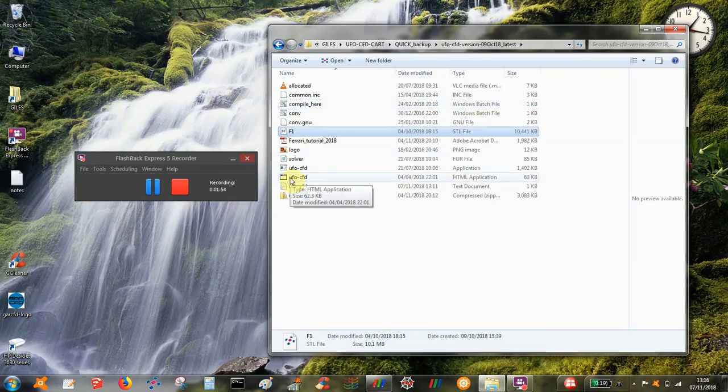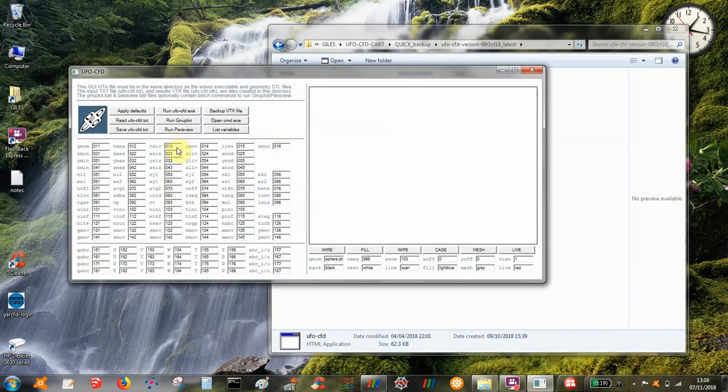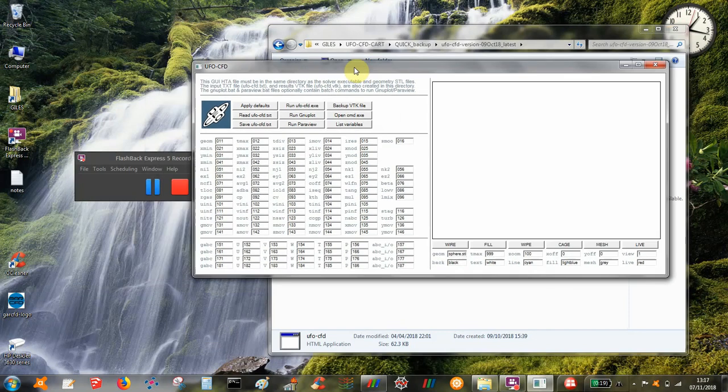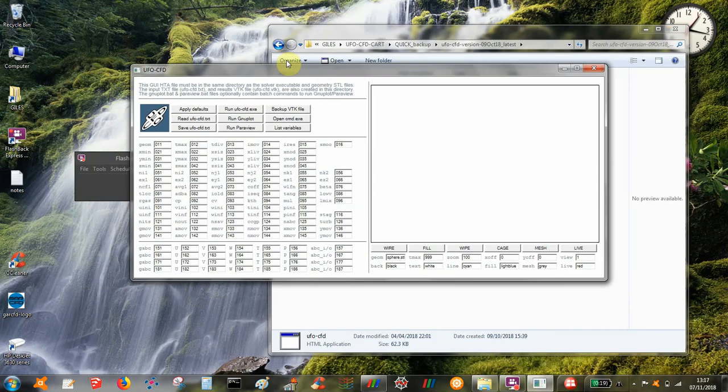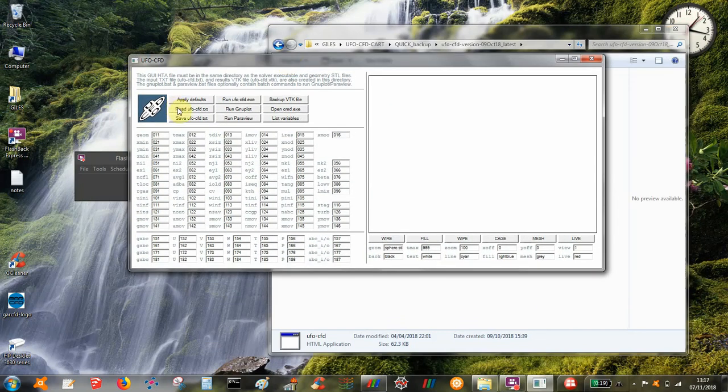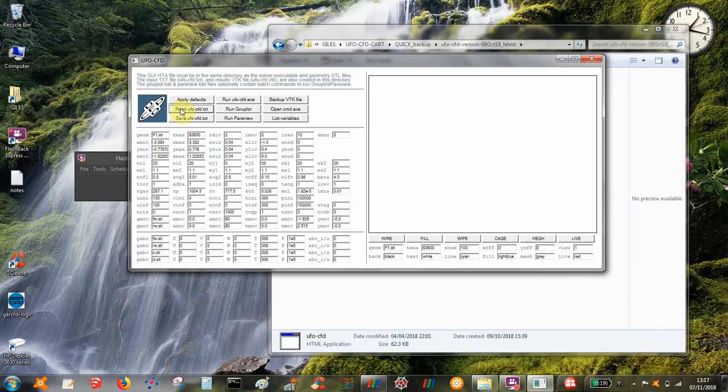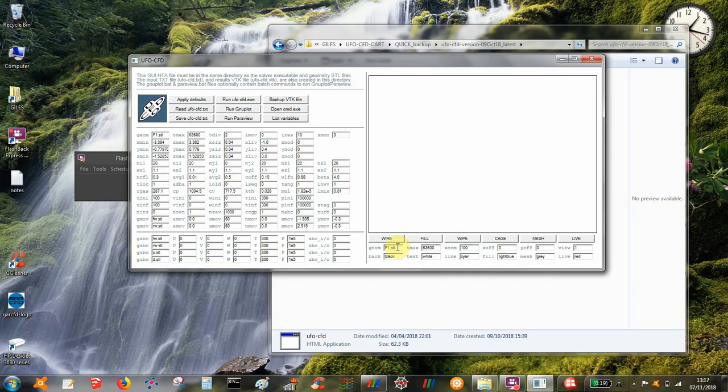Next, once we've got our .stl file we want to run the GUI to help us set up the input file. Initially, we can first of all press read which reads in an existing text file and it's already set up for this F1 geometry. But the name of your .stl file needs to go in this box here first of all and you need to make sure that gmax is large enough for the number of .stl triangles in the file.